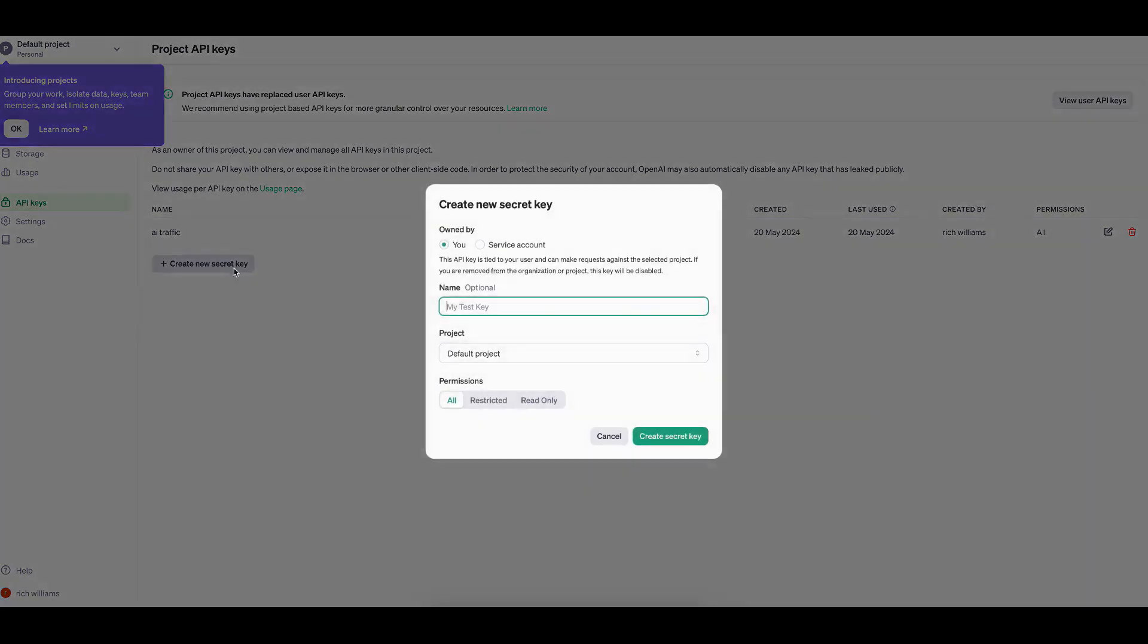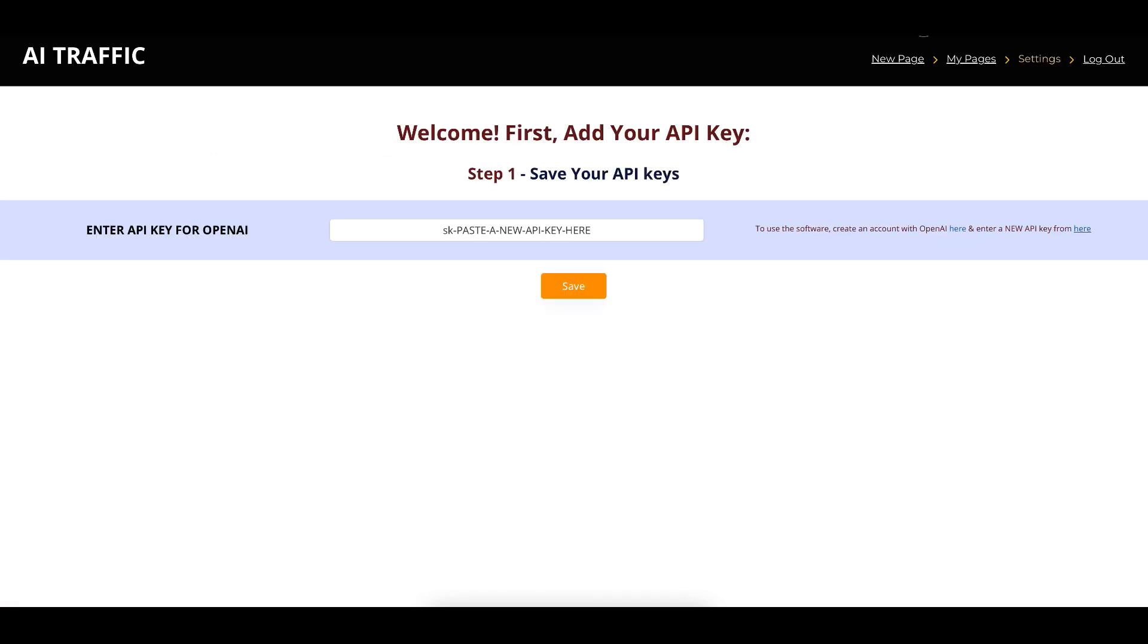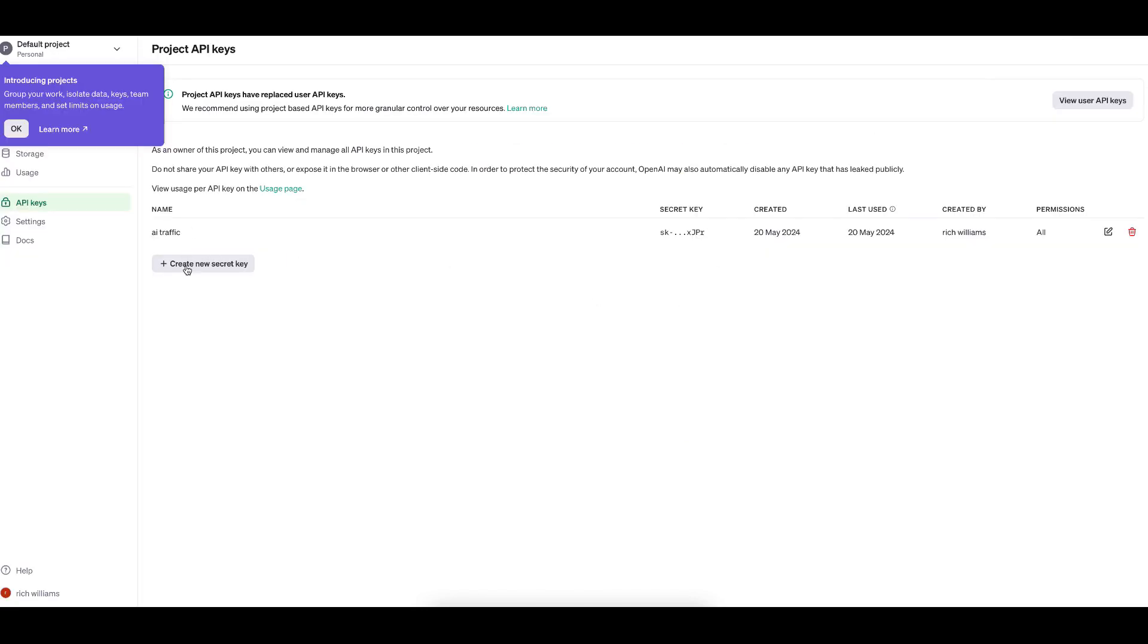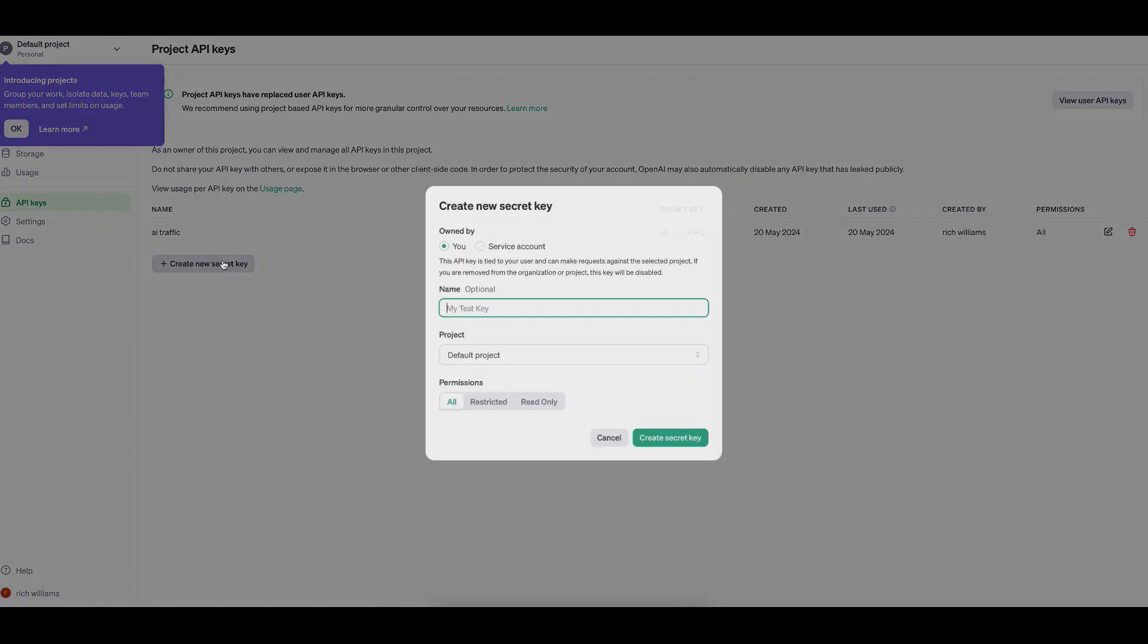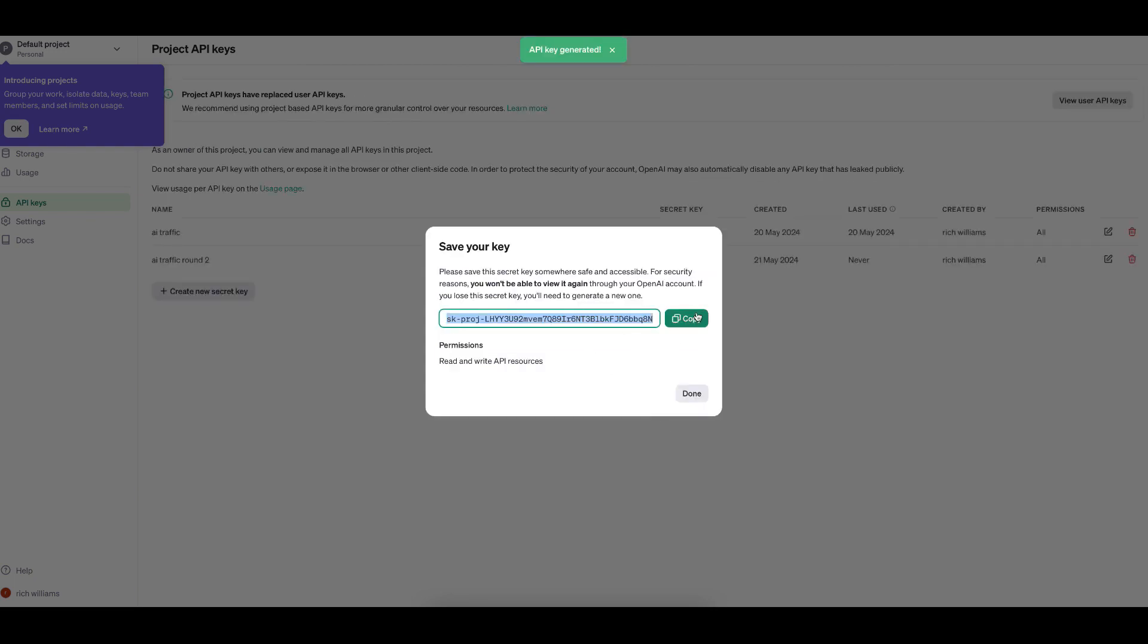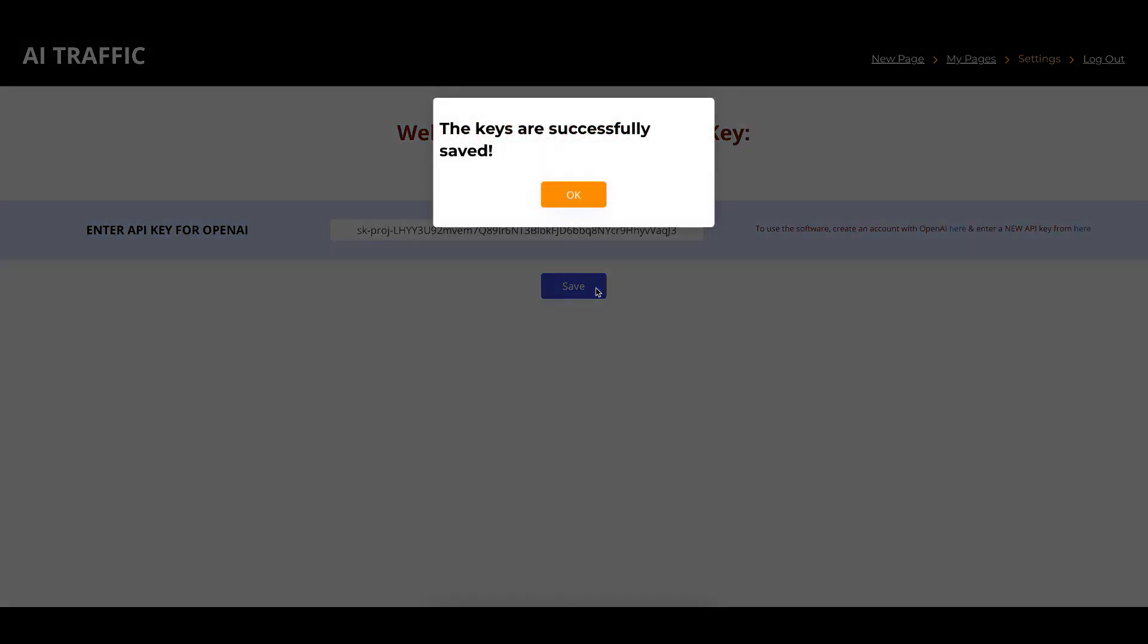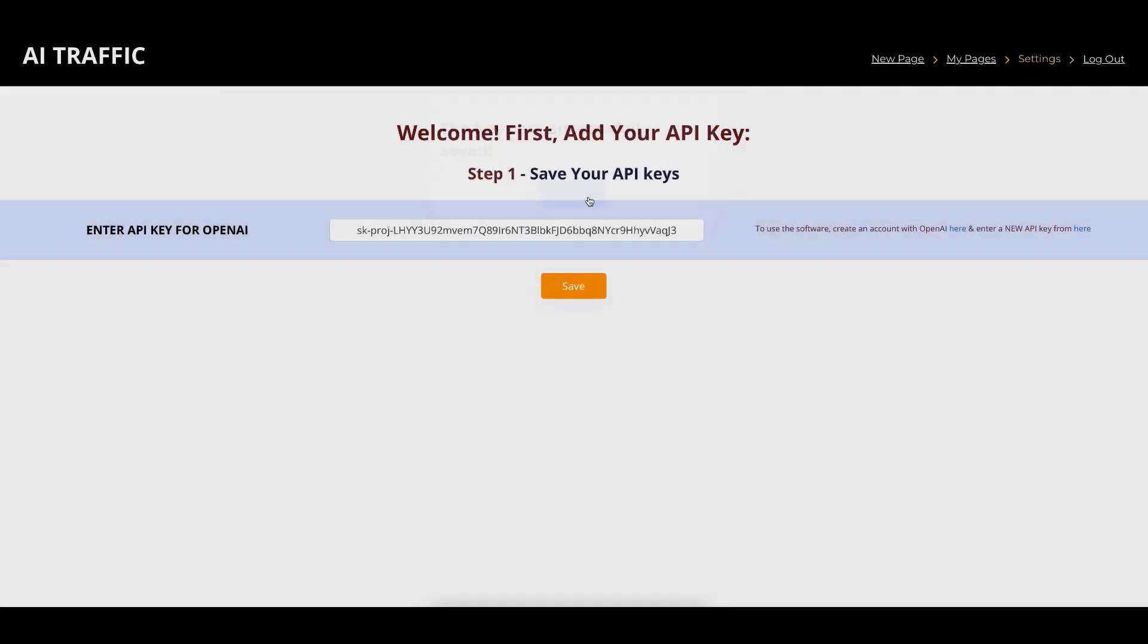You simply create a new API key, you name it, and you just create the key, very simple. And once you create the key, it will give you the option to copy back here, and then you just go back to your software and you paste the key here. So, let's just do that then. Create the key, you see, you just press copy, you go back to the software, you just simply paste the key here, and you press save.